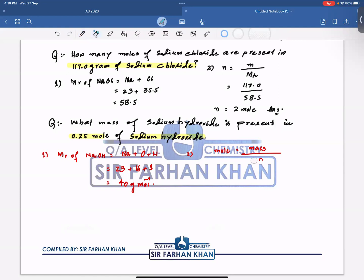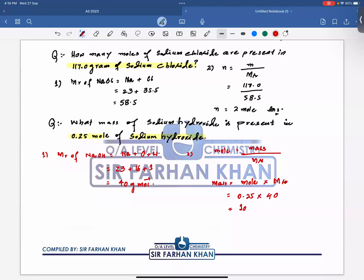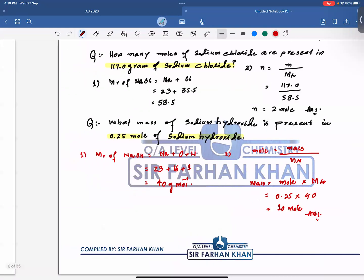Now rearranging the formula: mass = moles × Mr. Moles is given as 0.25, and Mr is 40, so mass = 0.25 × 40 = 10 grams. That is the answer. This is how you can find moles and mass using these two expressions.